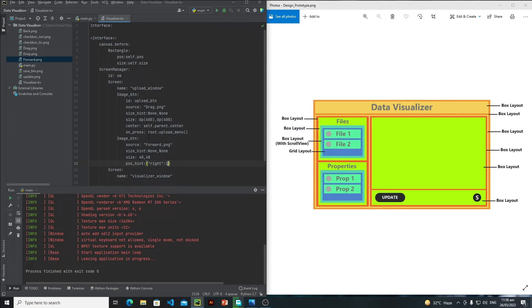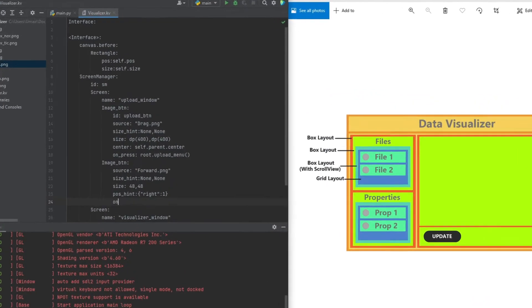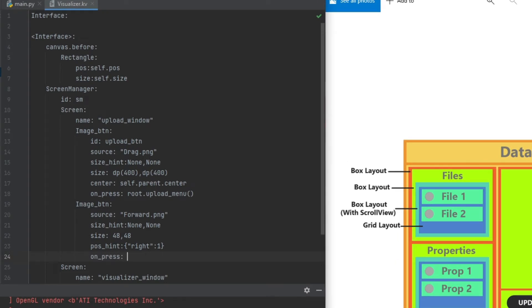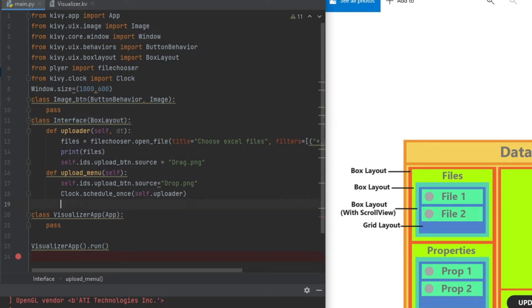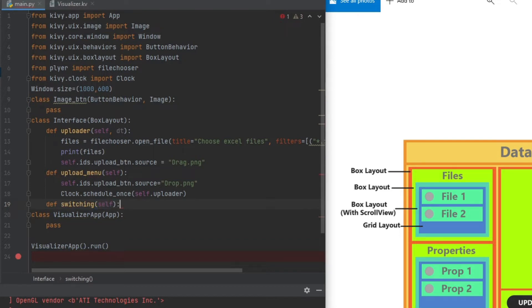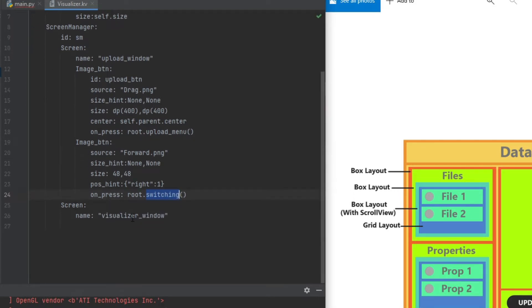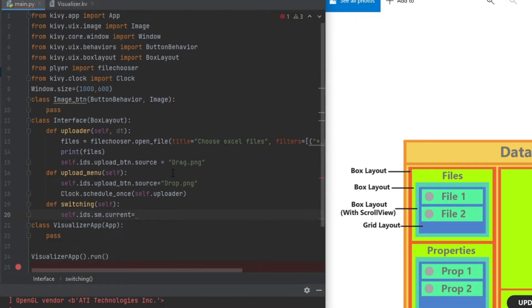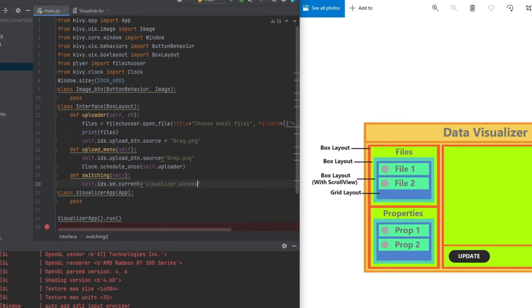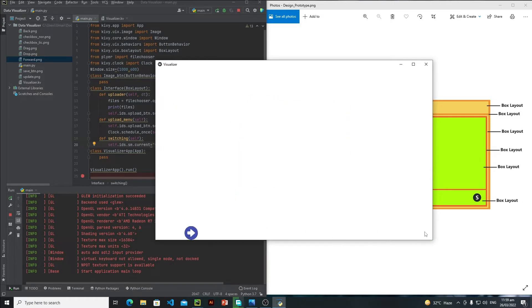Let's run this — yeah, this is my button. Now whenever the user clicks on this button I need to switch from screen one to screen two. Let's assign an on_press event, so write on_press and I will say root.switching — that will be my function name. Inside the interface, let's define this function: def switching, self.ids.sm.current equals the screen two name. Let's run it, click on it, and yeah we are successfully switching from screen one to screen two.